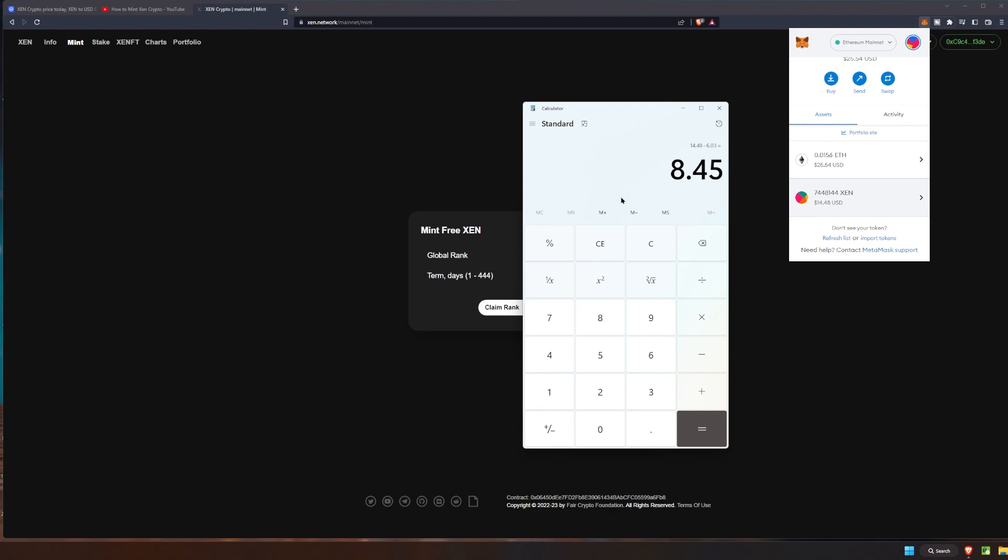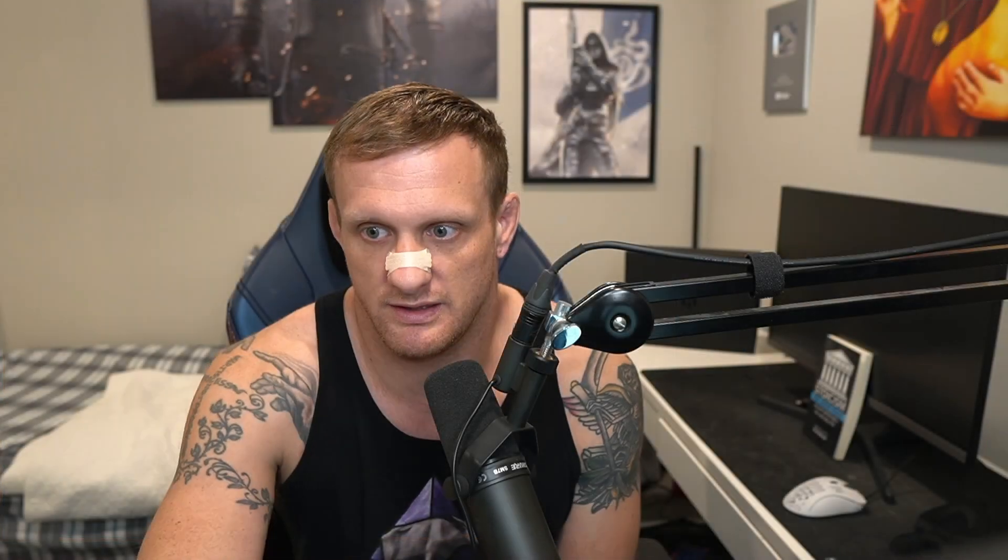Which equals eight dollars and forty five cents is how much in profit we made for minting our free Zen on the Ethereum network. Now there's a weird thing going on with the Ethereum Proof of Work network in the likes of basically nowhere to actually exchange your Zen for very much at all.